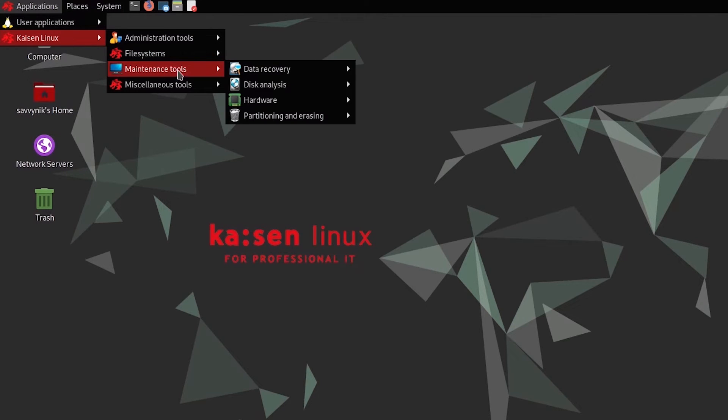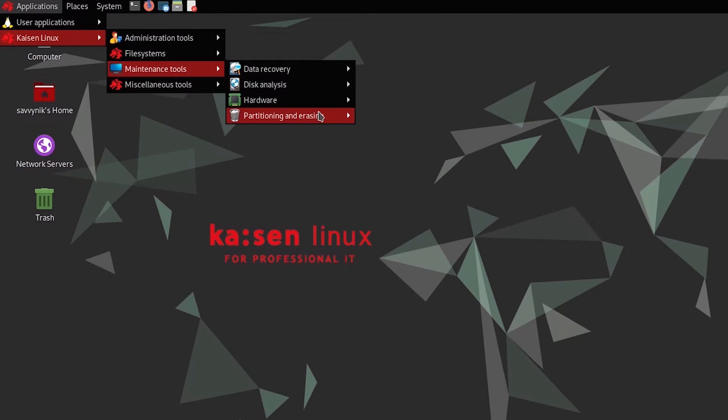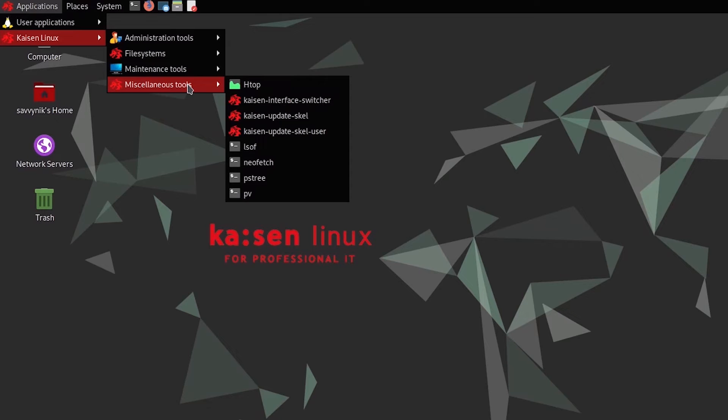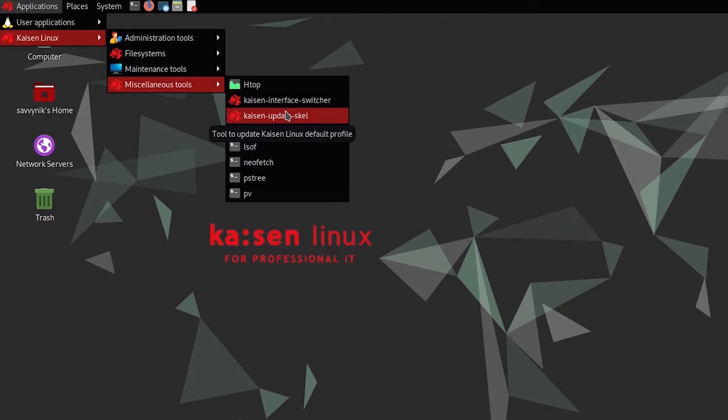Maintenance tools gives you access to data recovery, disk analysis, hardware tools, and partitioning and erasing. And of course, we've seen miscellaneous tools already, but basically updating a profile created by a user, the default profile, and switching graphical interfaces easily.